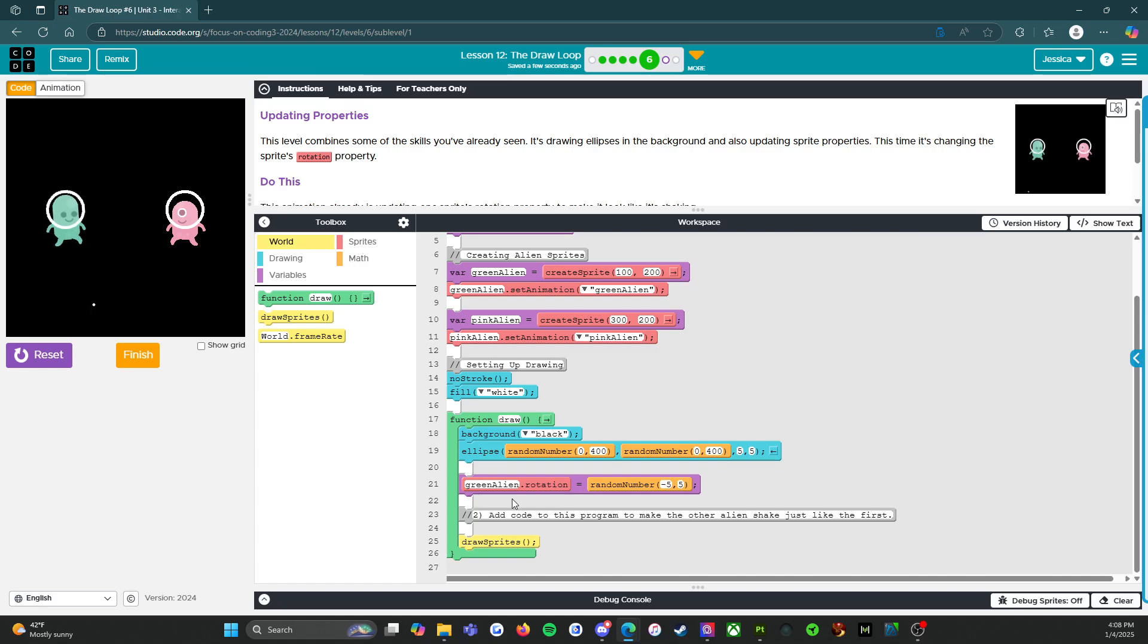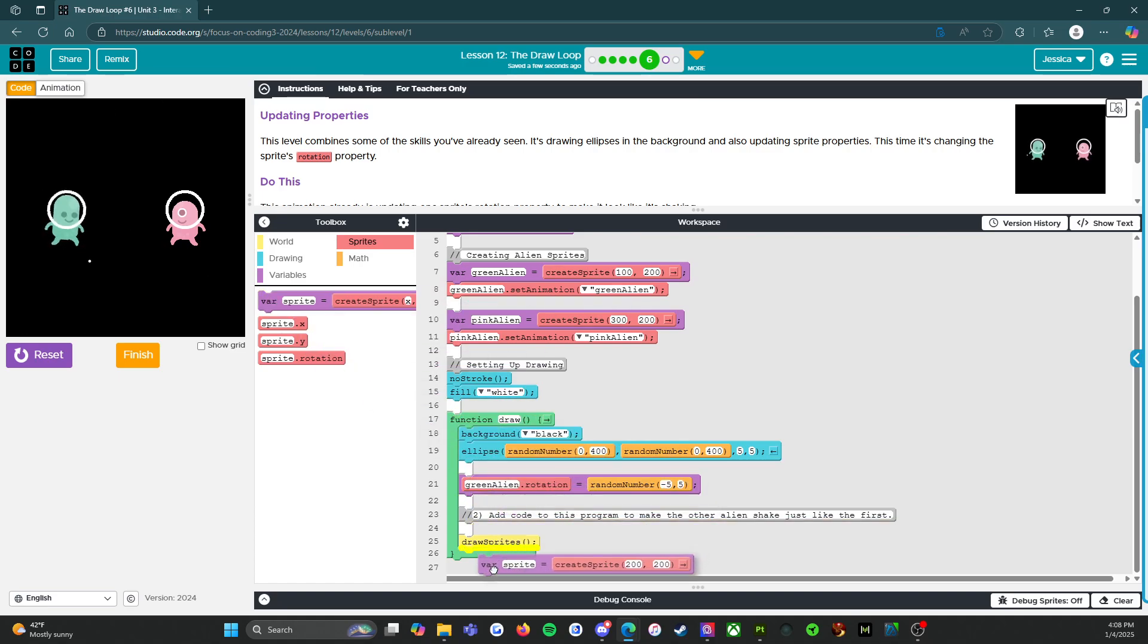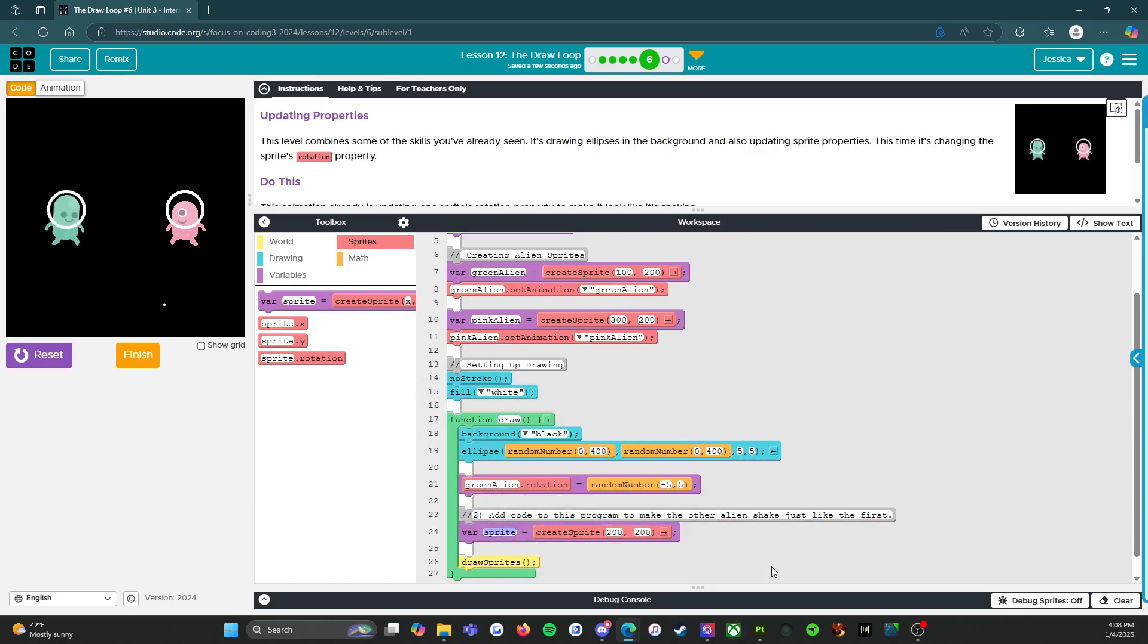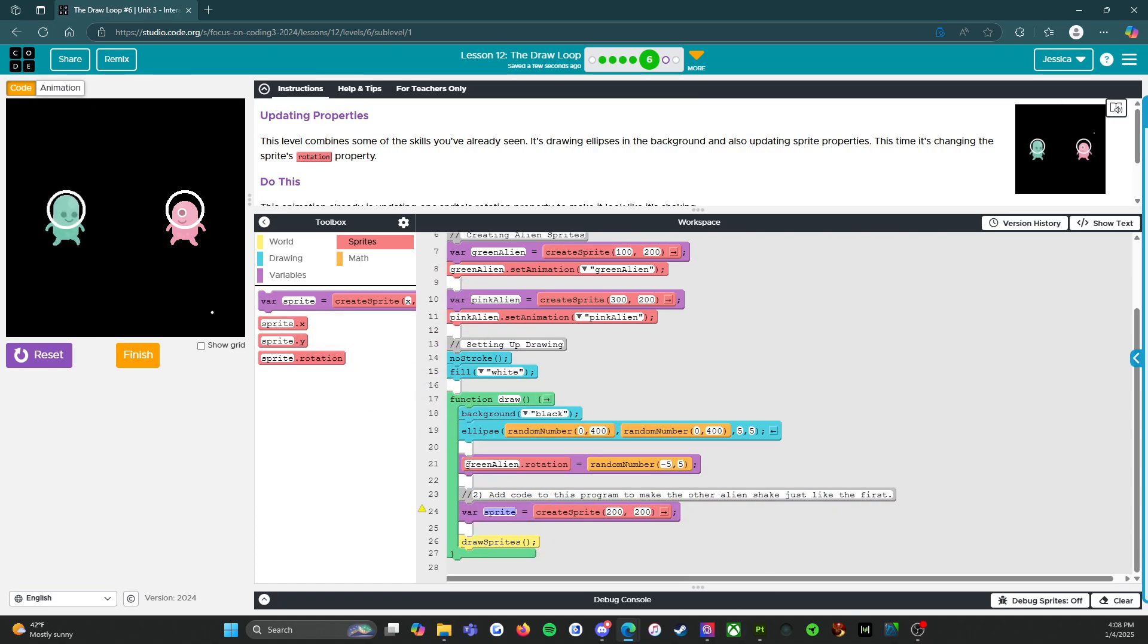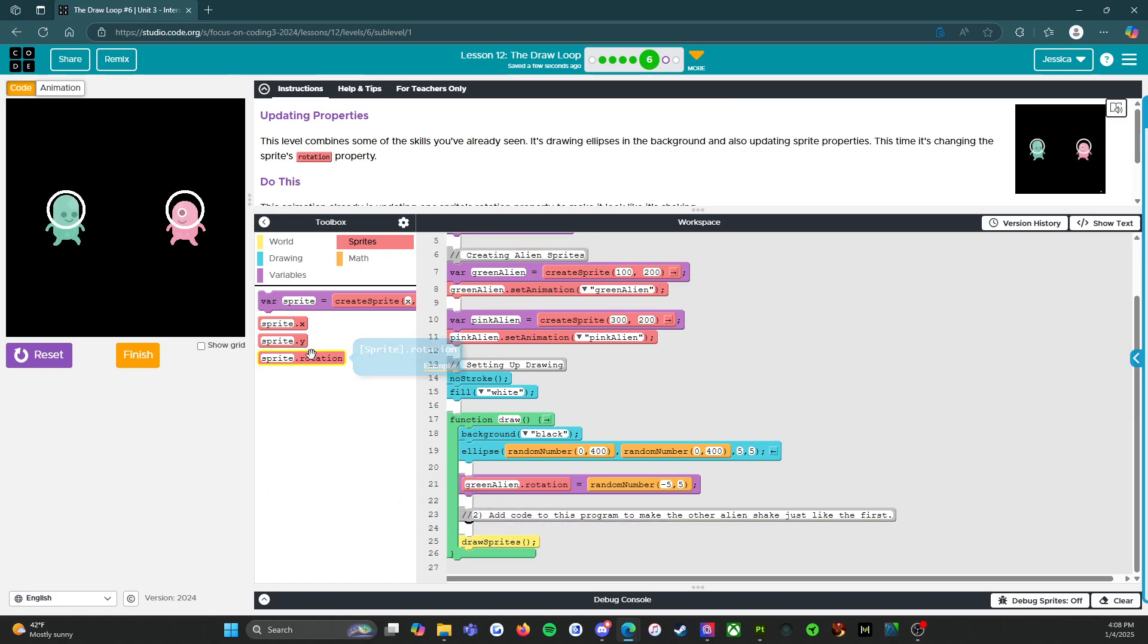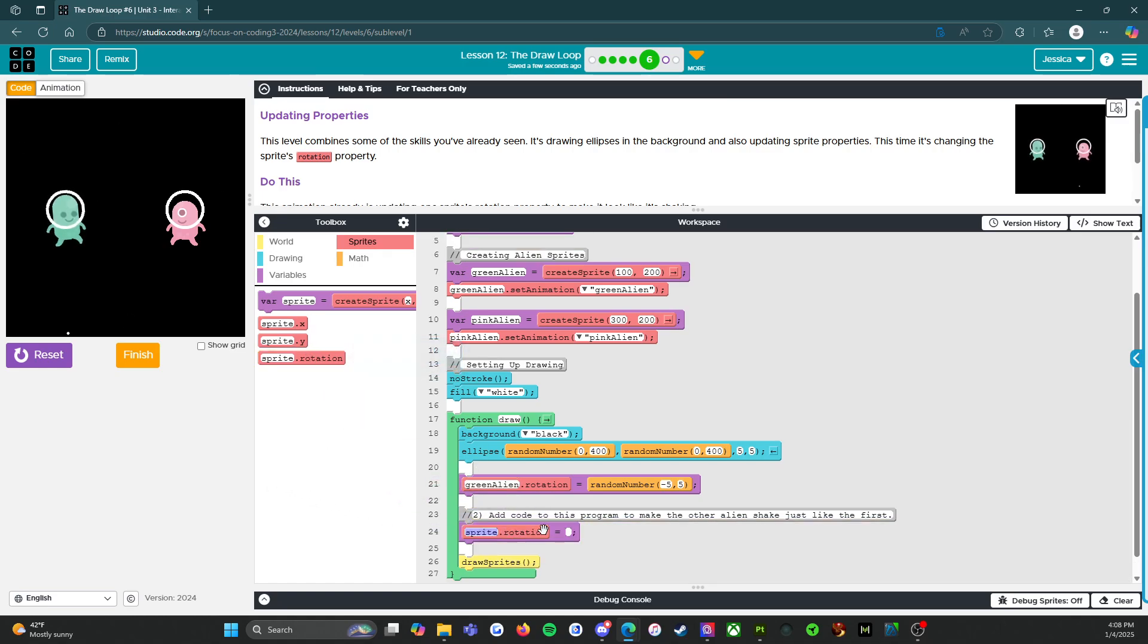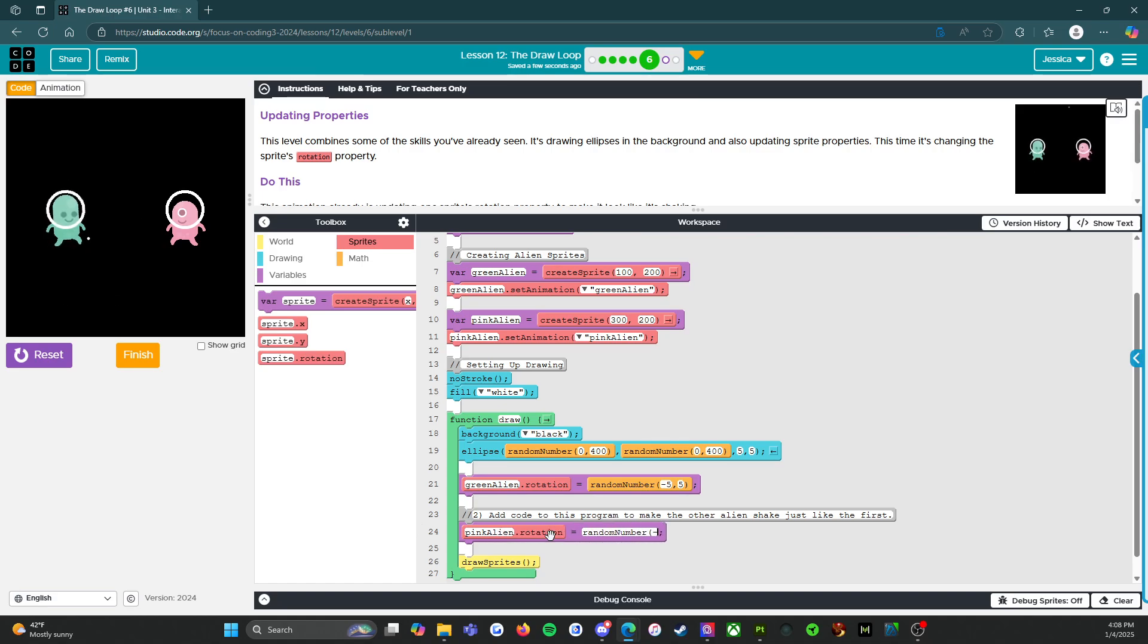But there's nothing for the pink alien. So all we have to do is come in here and add in the same thing for the green alien. We're going to add. Ooh, you know what? That's the wrong box. We need the rotation one. All right. So we got pink alien random number negative five, five. All right. Let's see.